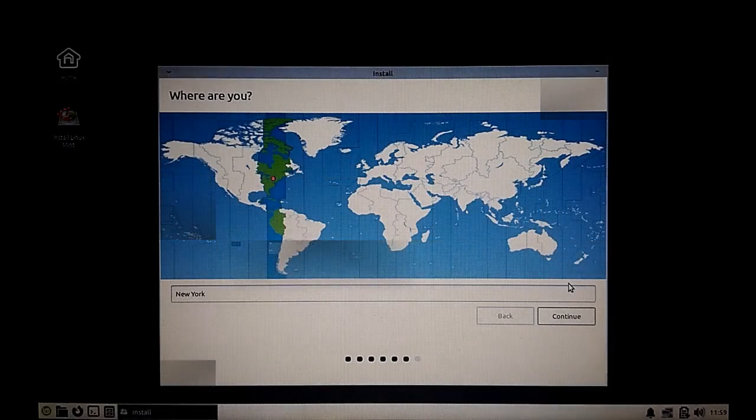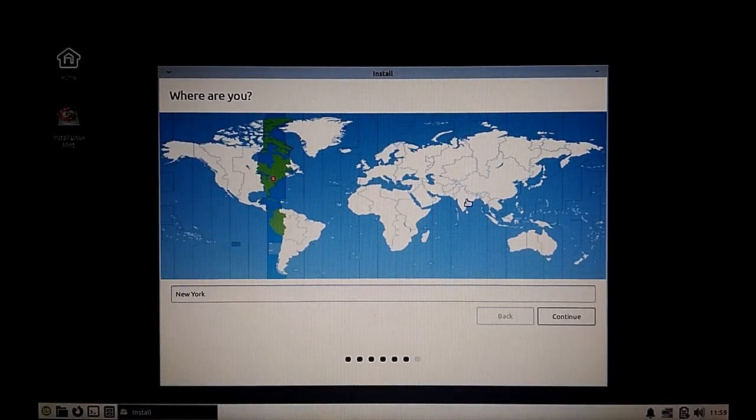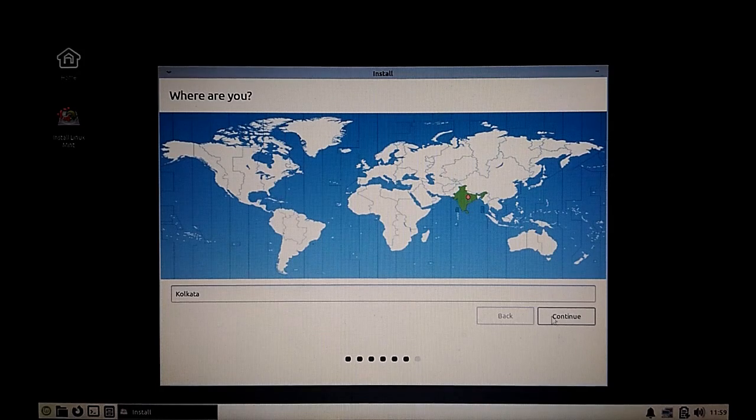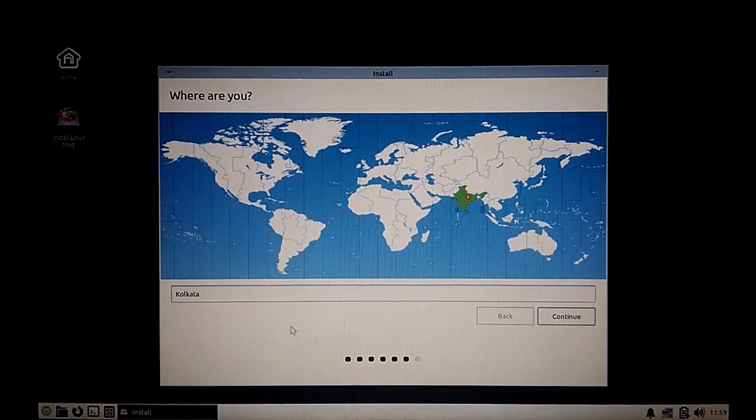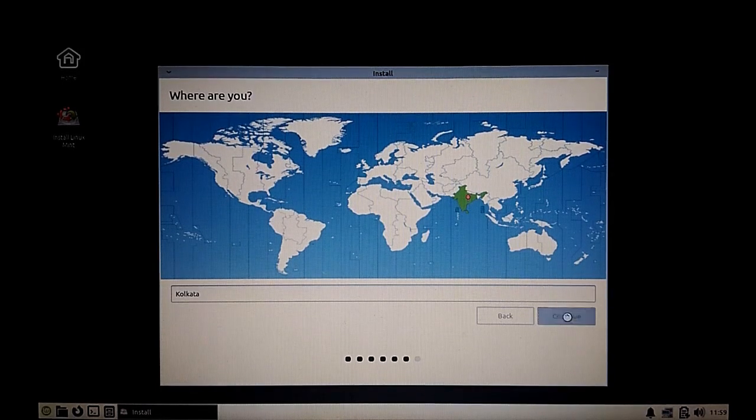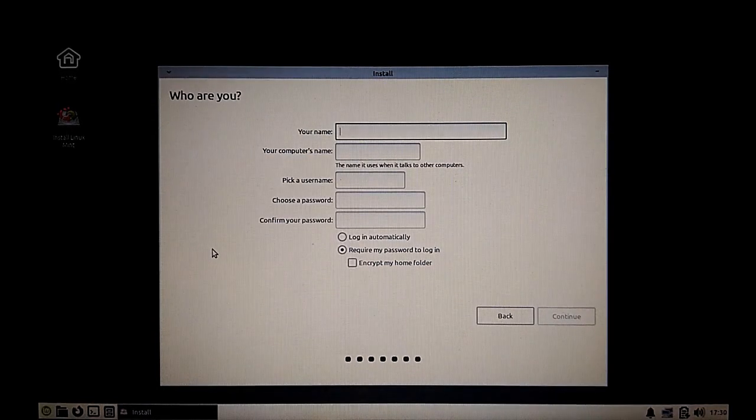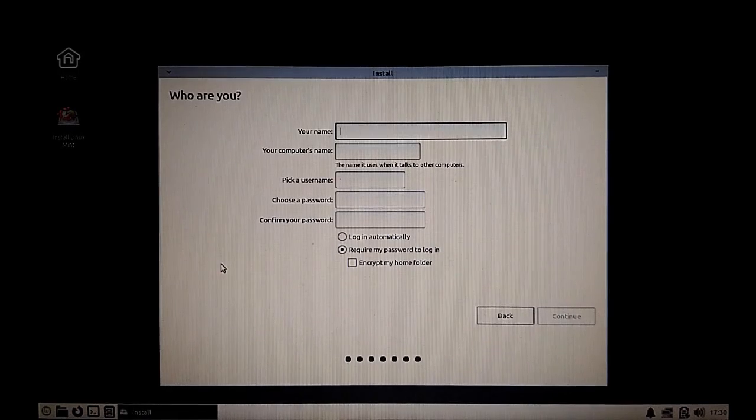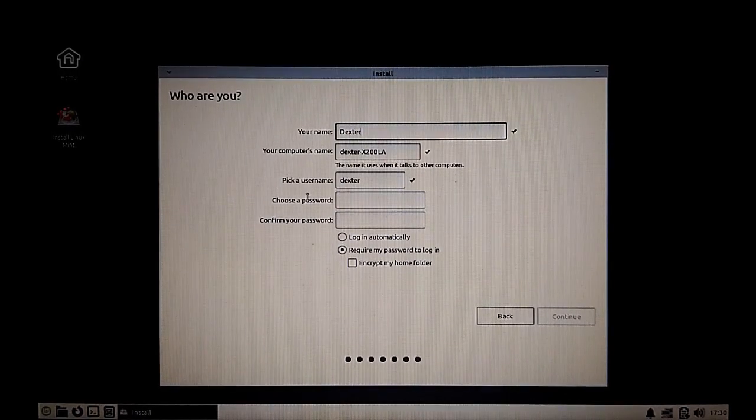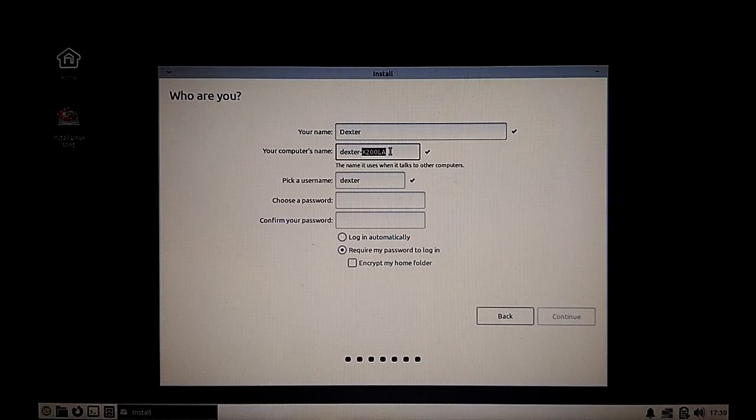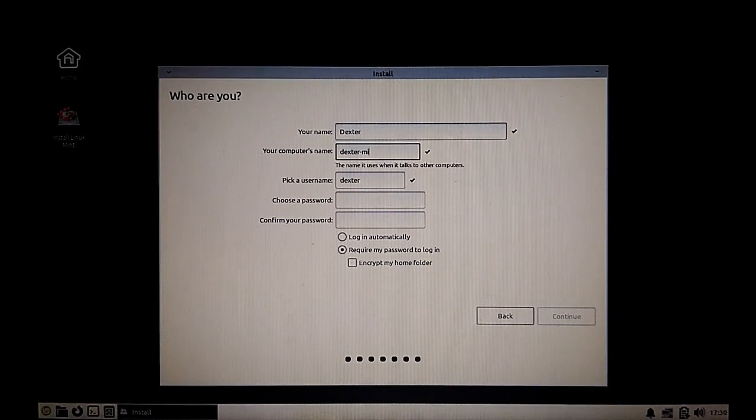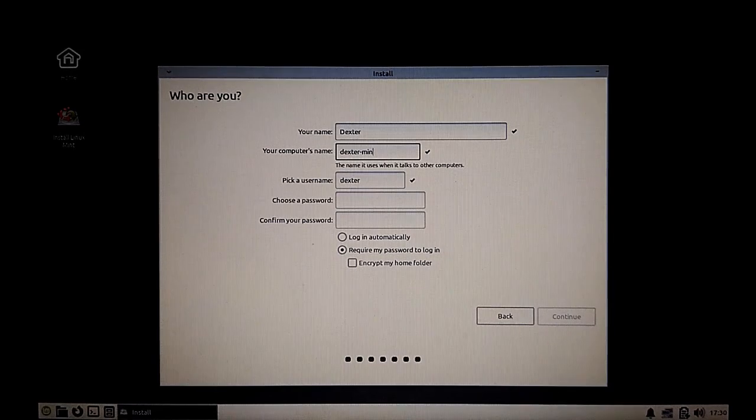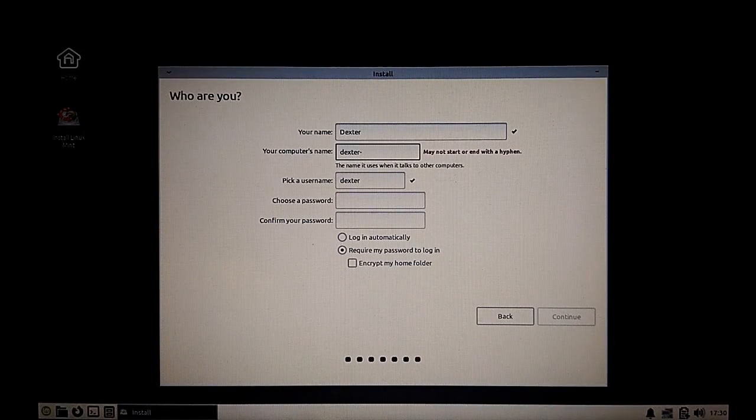Select your location. This is for time zone purposes. I'm going to select India, which shows up as Kolkata. Next, set your name and a login name. Your name is your generic name. Second, you can set up a machine name, and then you need to set up a login name.